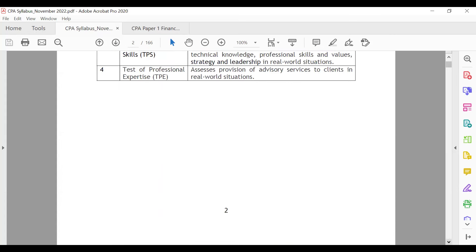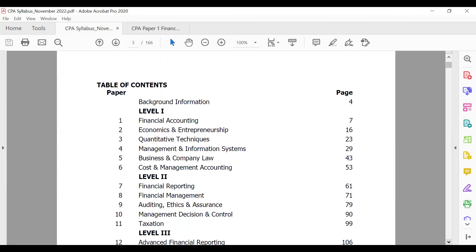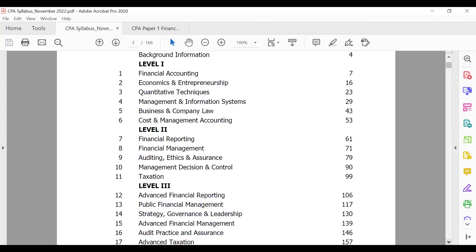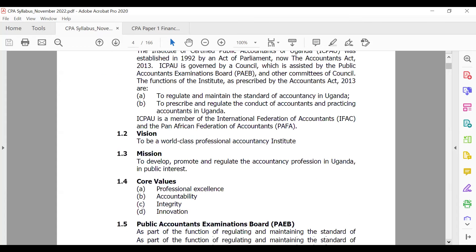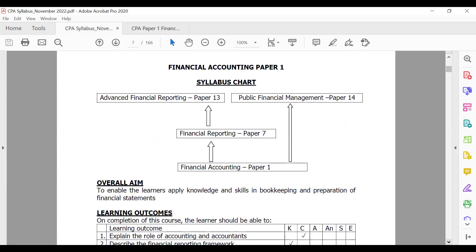Once you get a copy of the syllabus, it's much easier to go through and take note of the level, competence, and description of what is required. For us, our reason for being here is to study financial accounting, which is paper one. The knowledge you gain on this paper will help you along the journey when doing financial reporting at level two, advanced financial reporting which is paper 13, and public financial management which is paper 14.